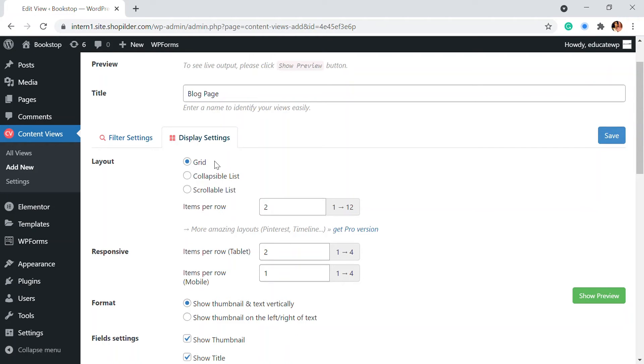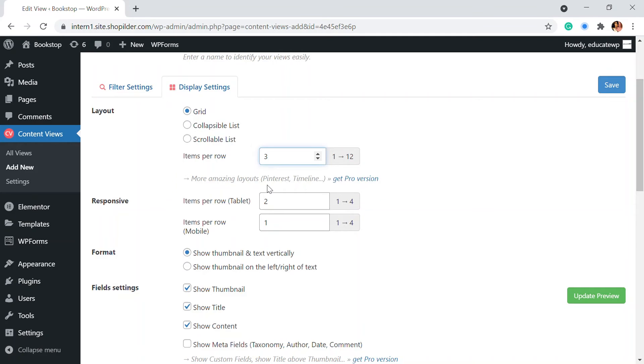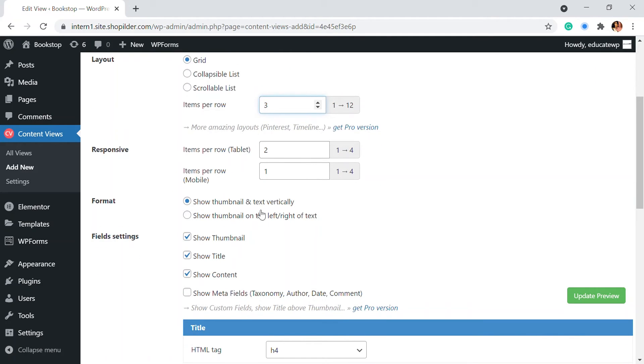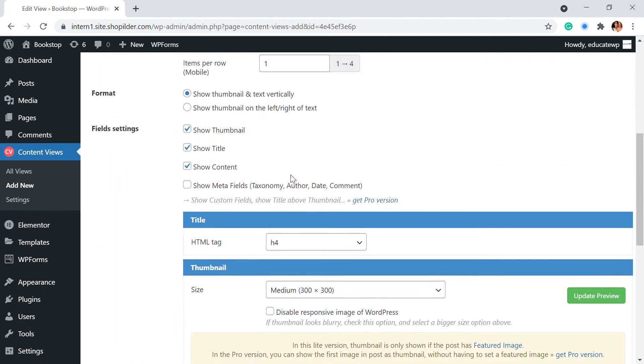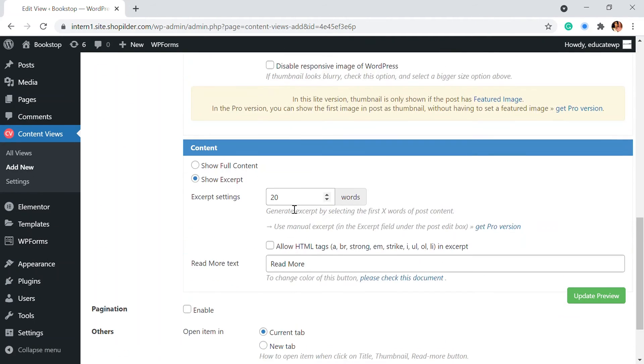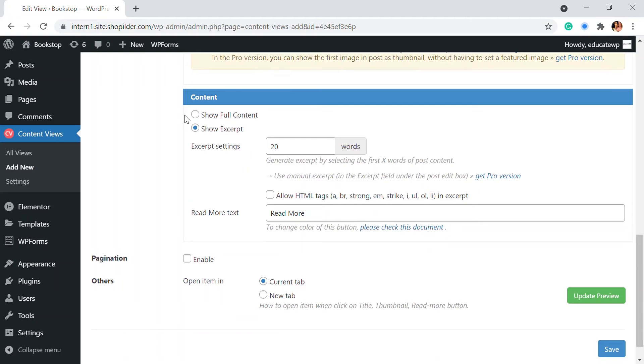So as I said, I want it in the grid and items per row, I want it to be three. That's the most chosen number. So I'm going to add it and there are some other settings as well. You can just go through that.